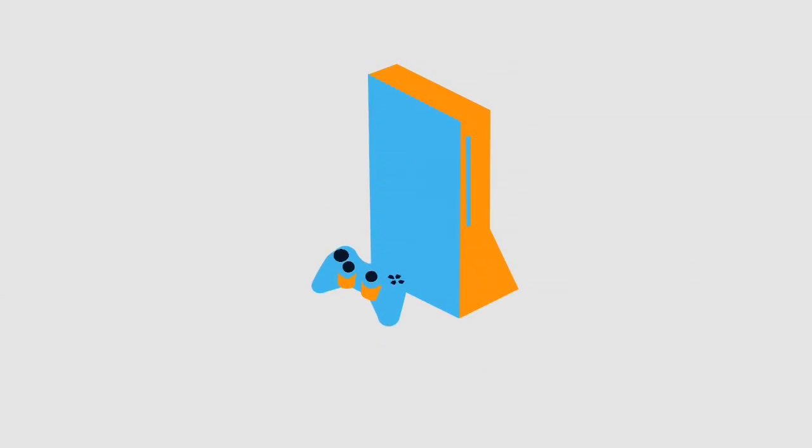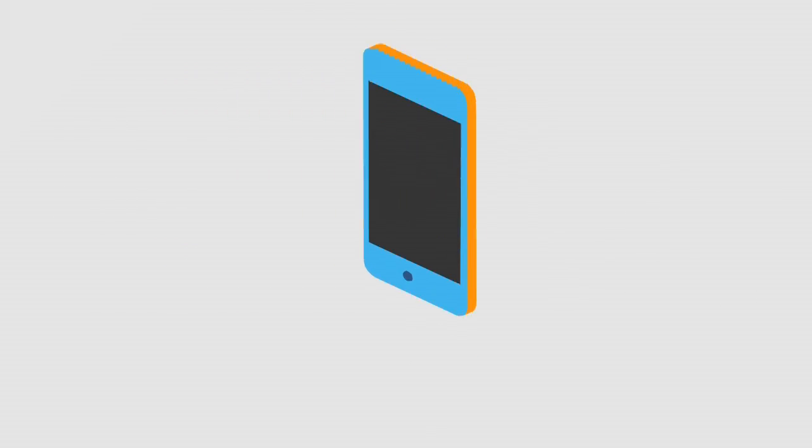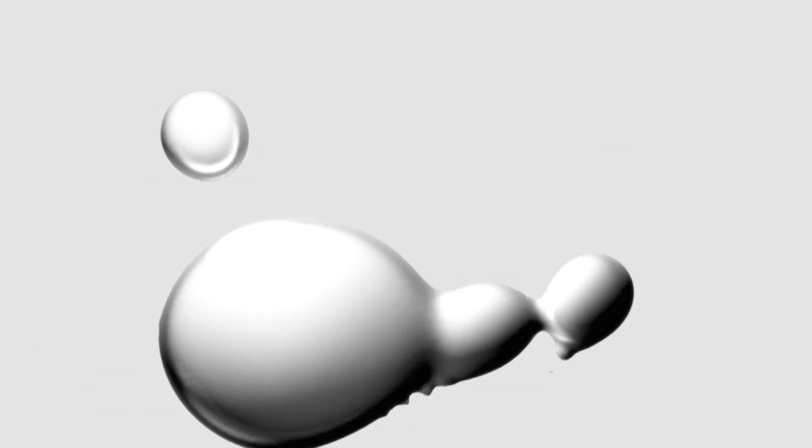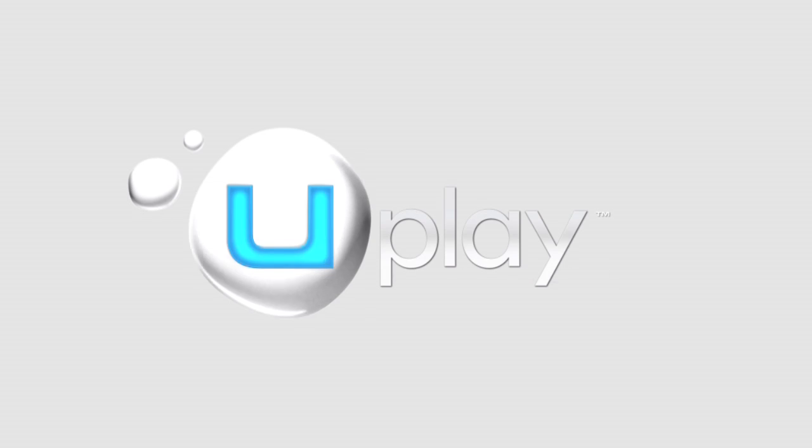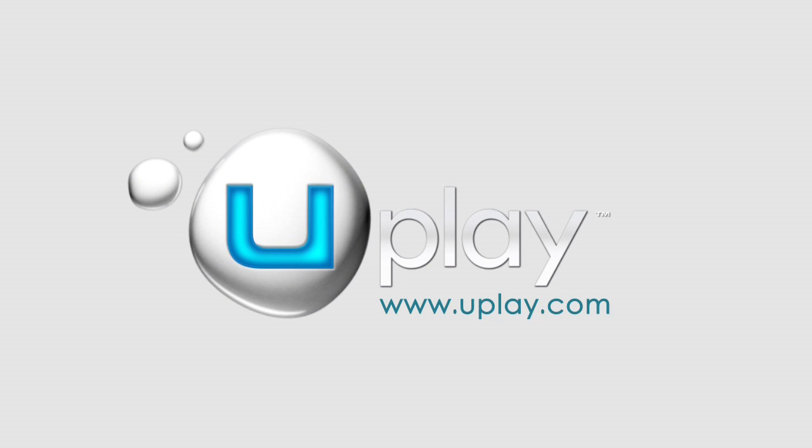On PC, console, mobile or tablet, as Uplay is a cross-platform enabled service. Get more from your games. You're just one click away.